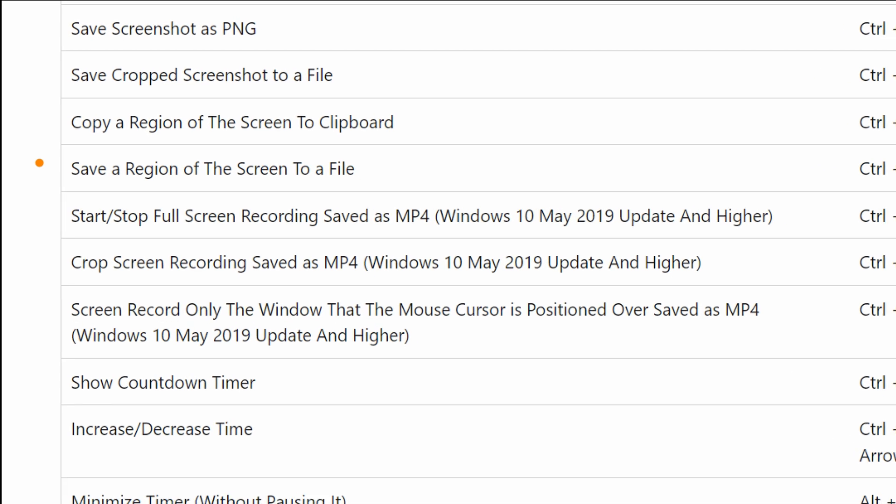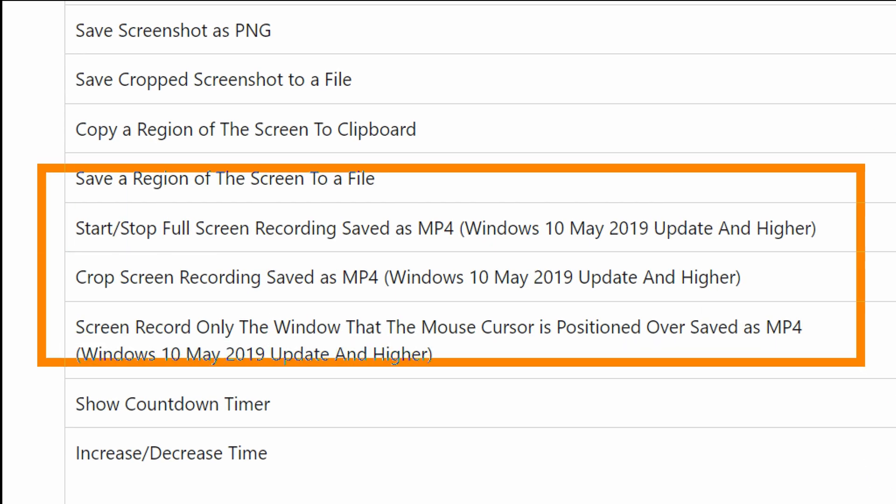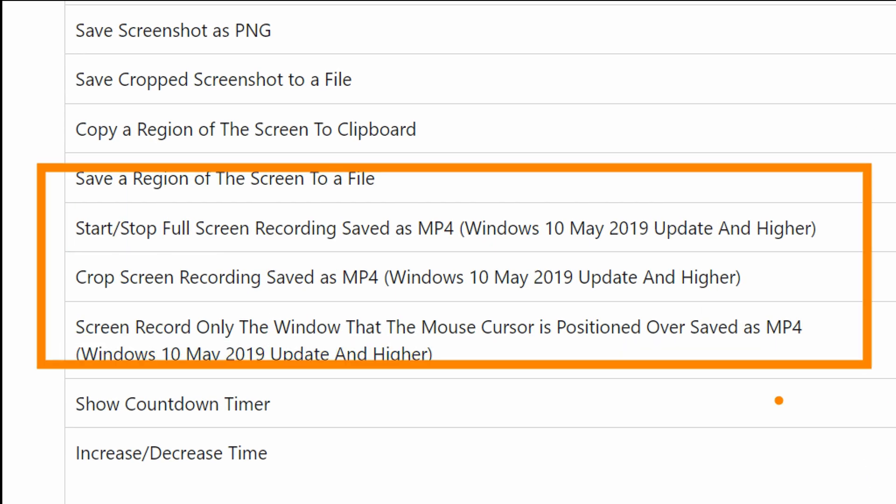ZoomIt also allows you to do a screen recording and save those recordings just by hitting a couple of keys. It also has an on-screen countdown timer that you can create and use live for setting a timer for almost anything you want.